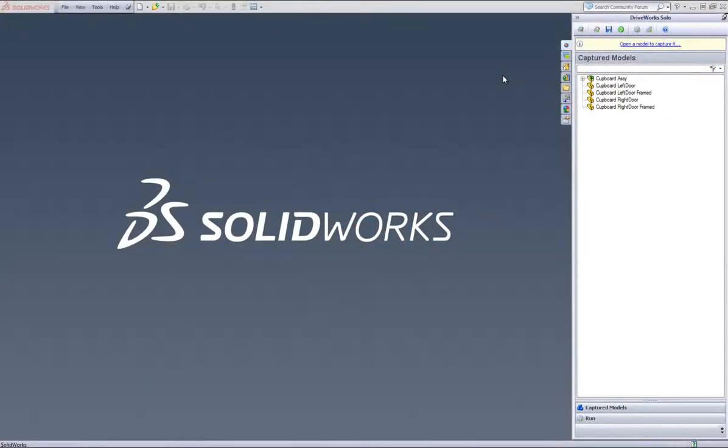This is a video on how to control and drive a sheet in DriveWorks Solo. Within SolidWorks, make sure you already have a project open with the drawing sheet already added to DriveWorks Solo.